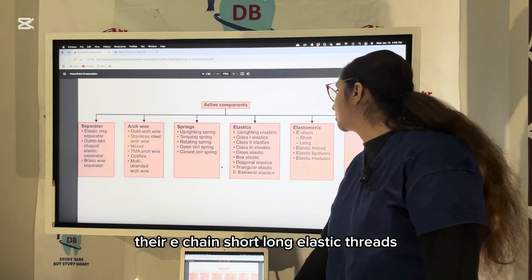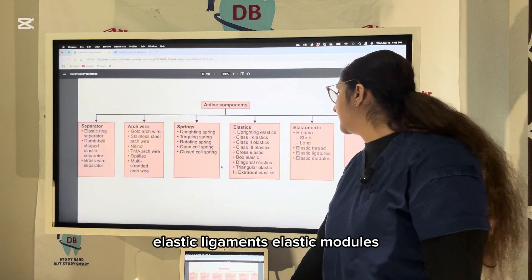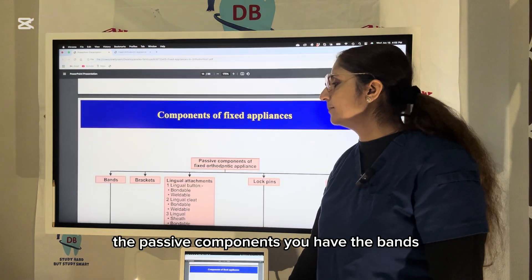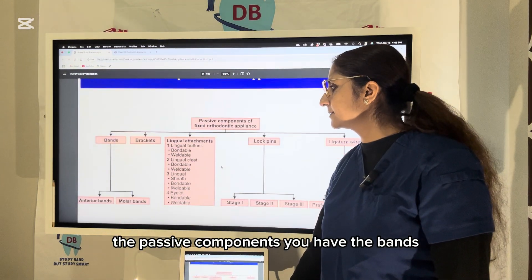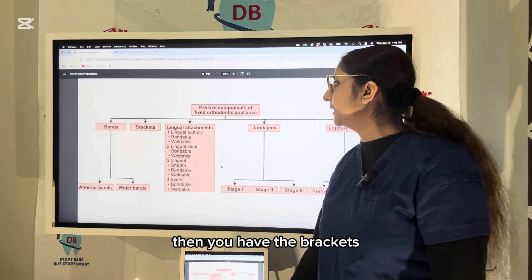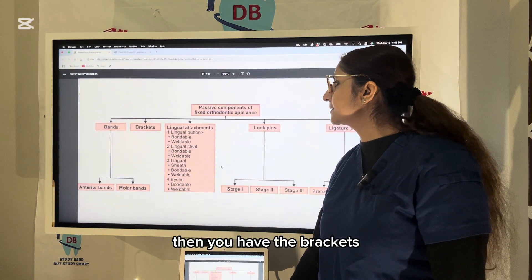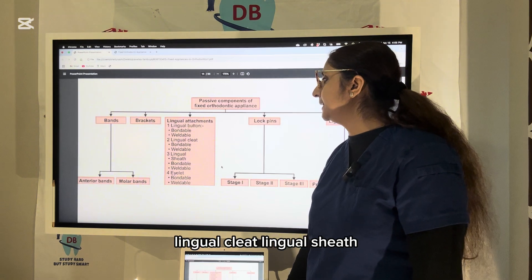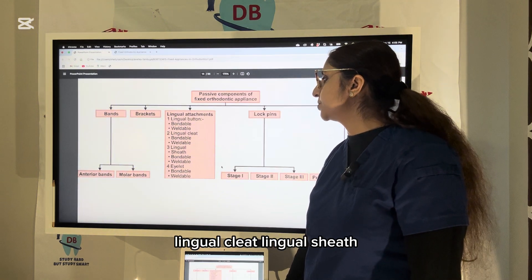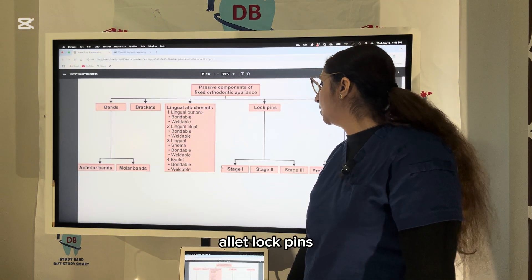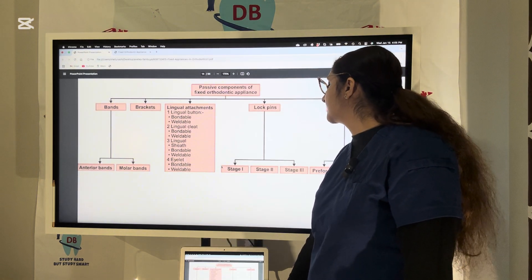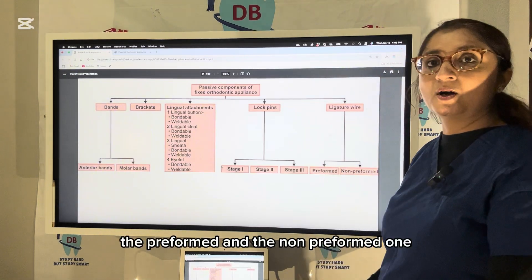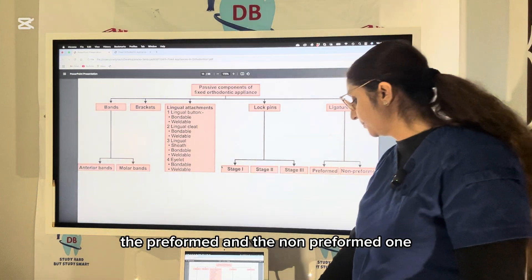Passive components include elastic chains, short and long elastic threads, elastic ligatures, and elastic modules. Passive components also include bands — anterior band or molar band — brackets, lingual attachments such as lingual button, lingual cleat, lingual sheath, eyelet, lock pins in stages one, two, and three, and ligature wires both preformed and non-preformed.